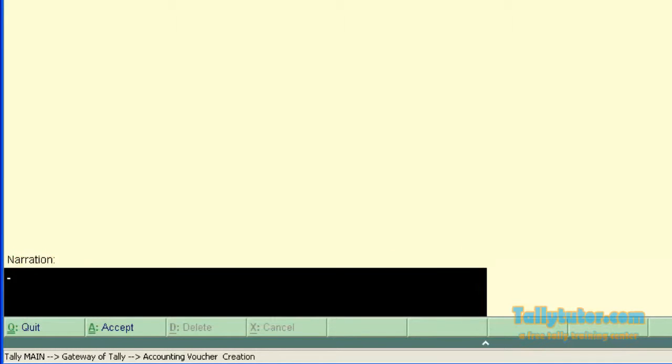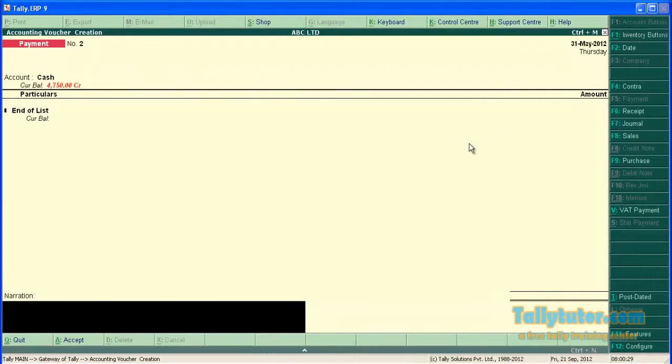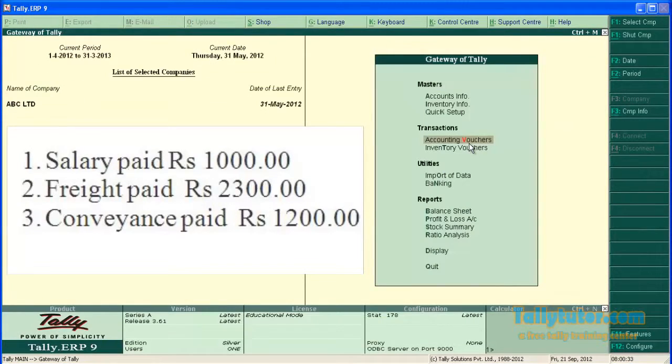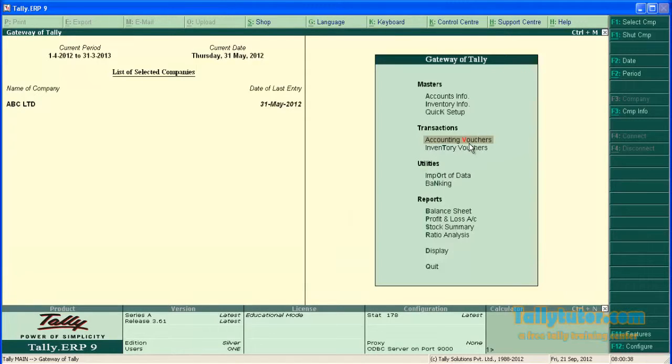Let's activate the feature of narration for each entry. This feature is useful while you are entering compound entry in Tally. Assume that we are entering the following three payment transactions.